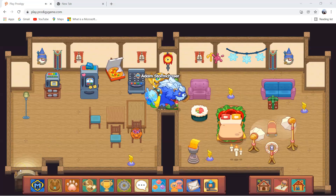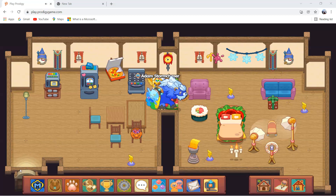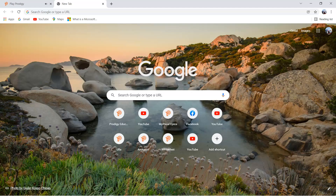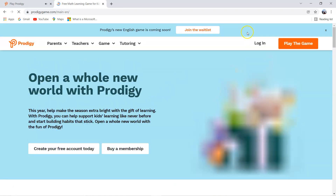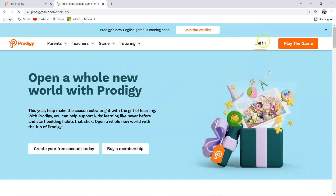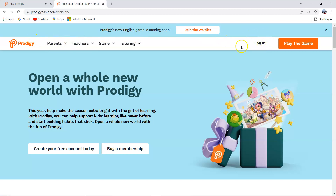So let's get creating your own account to play Prodigy. First, you have to go to the Prodigy Education page. And then you will see a bunch of options in here. You have to click on the log in option.